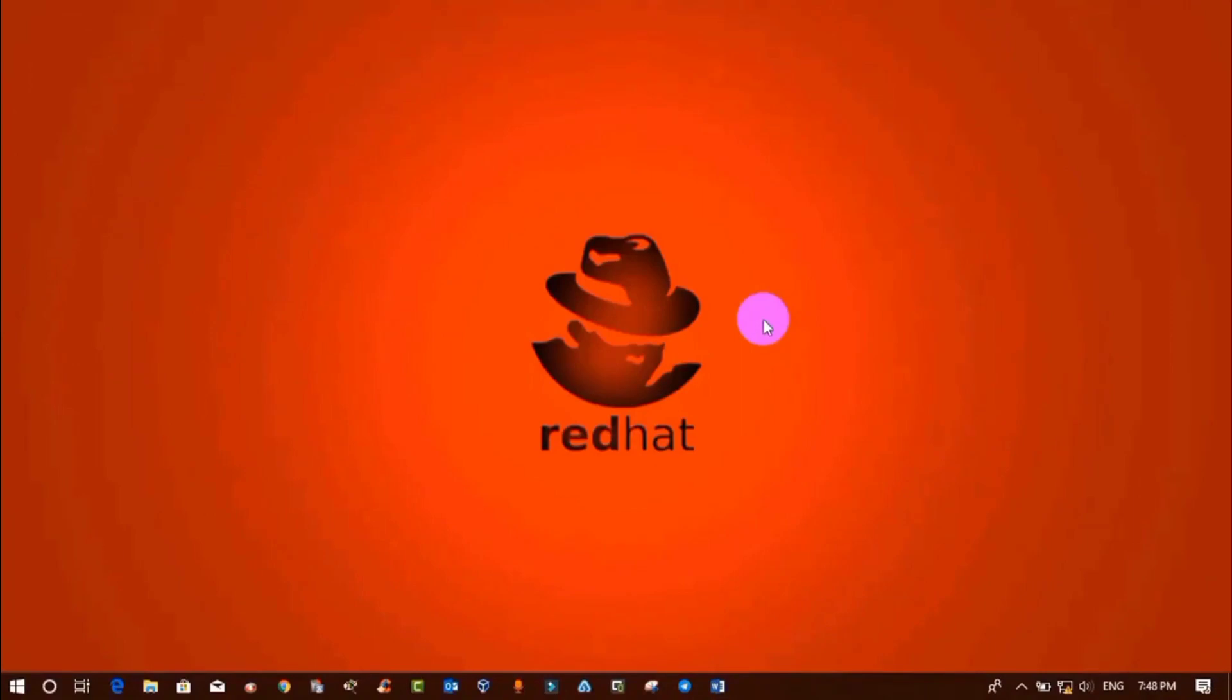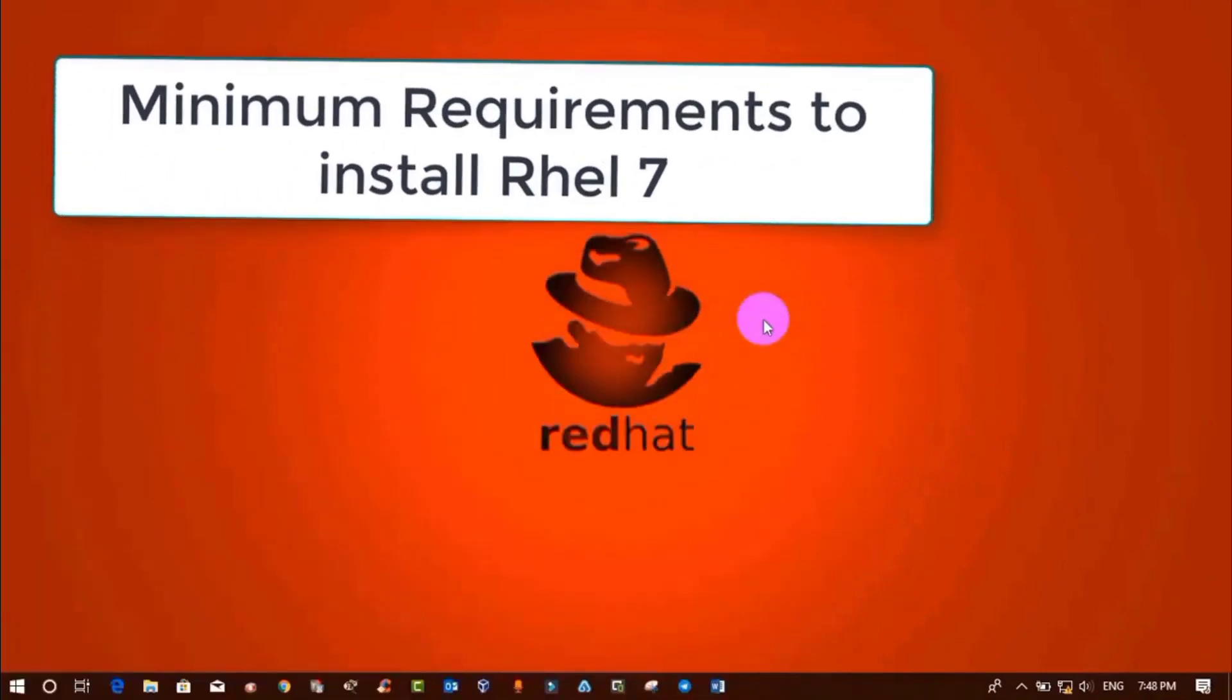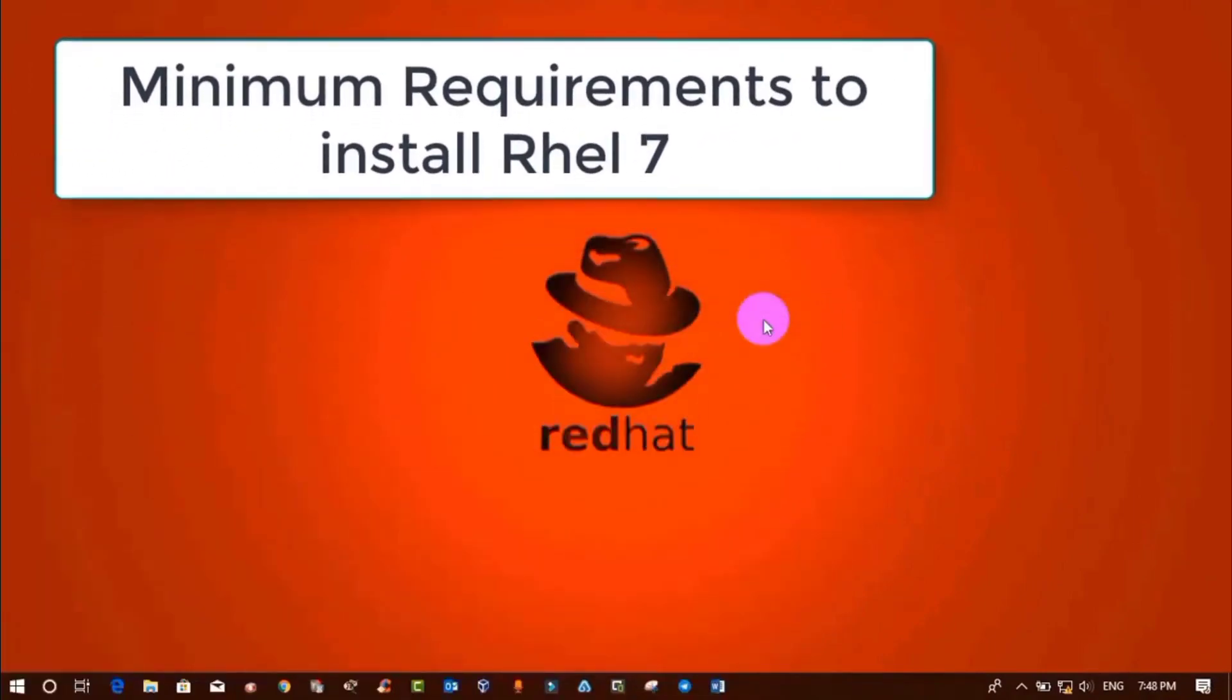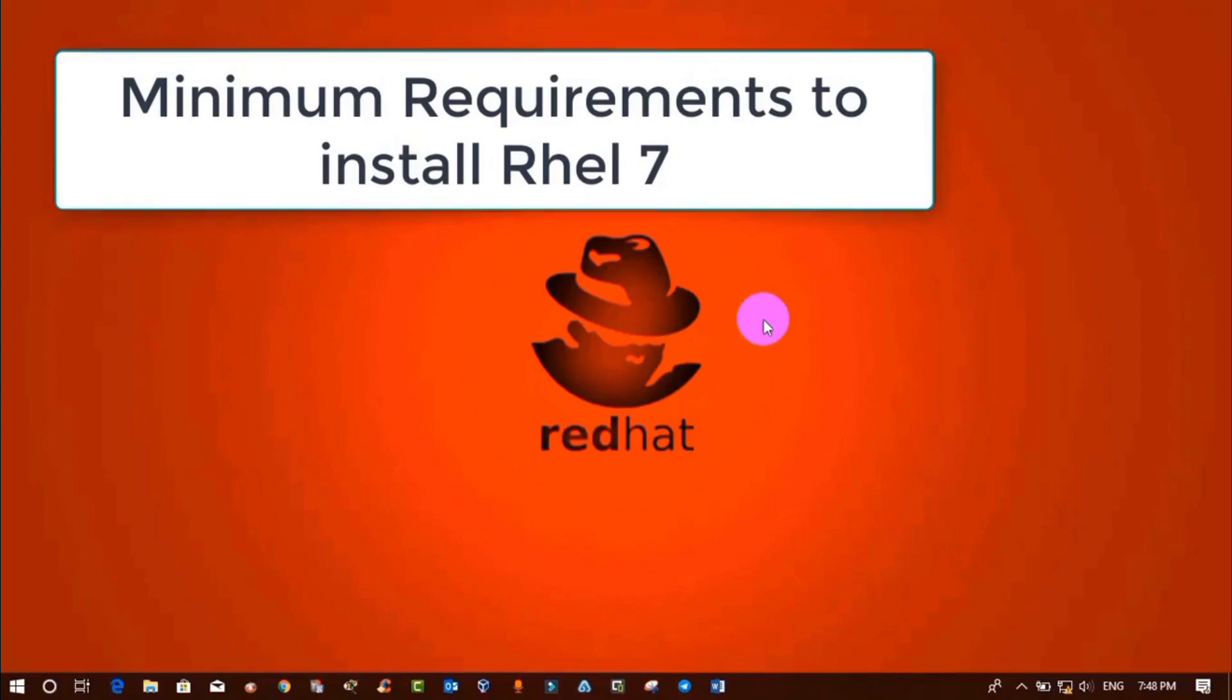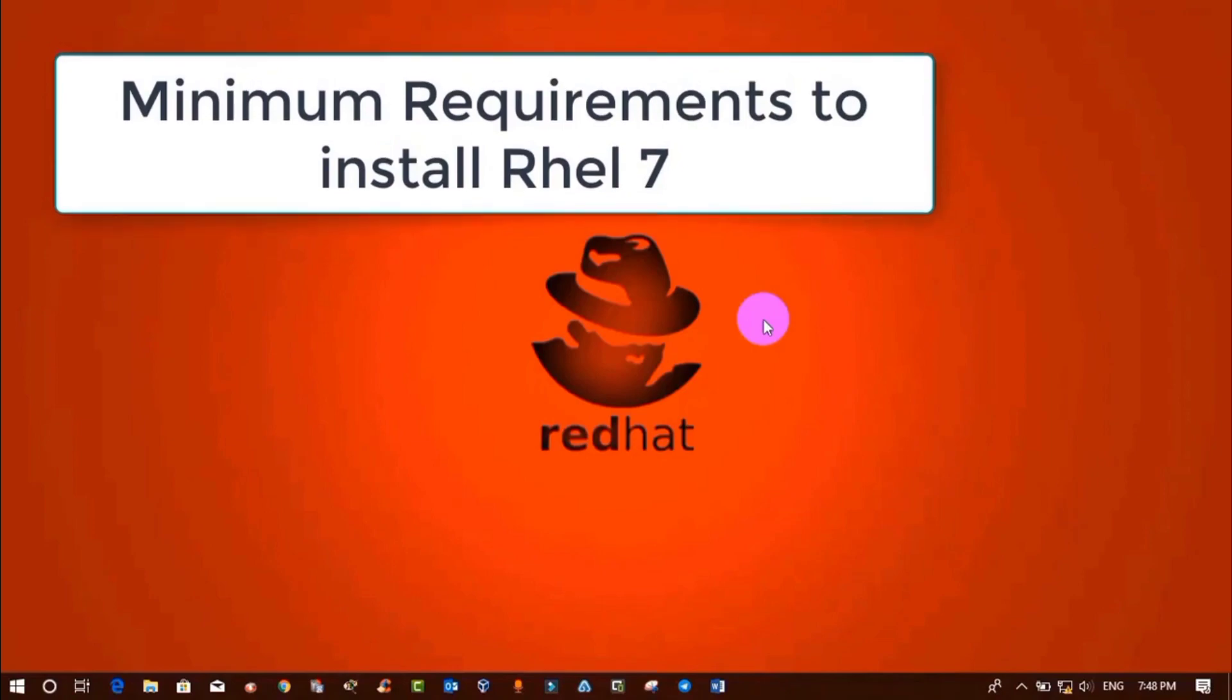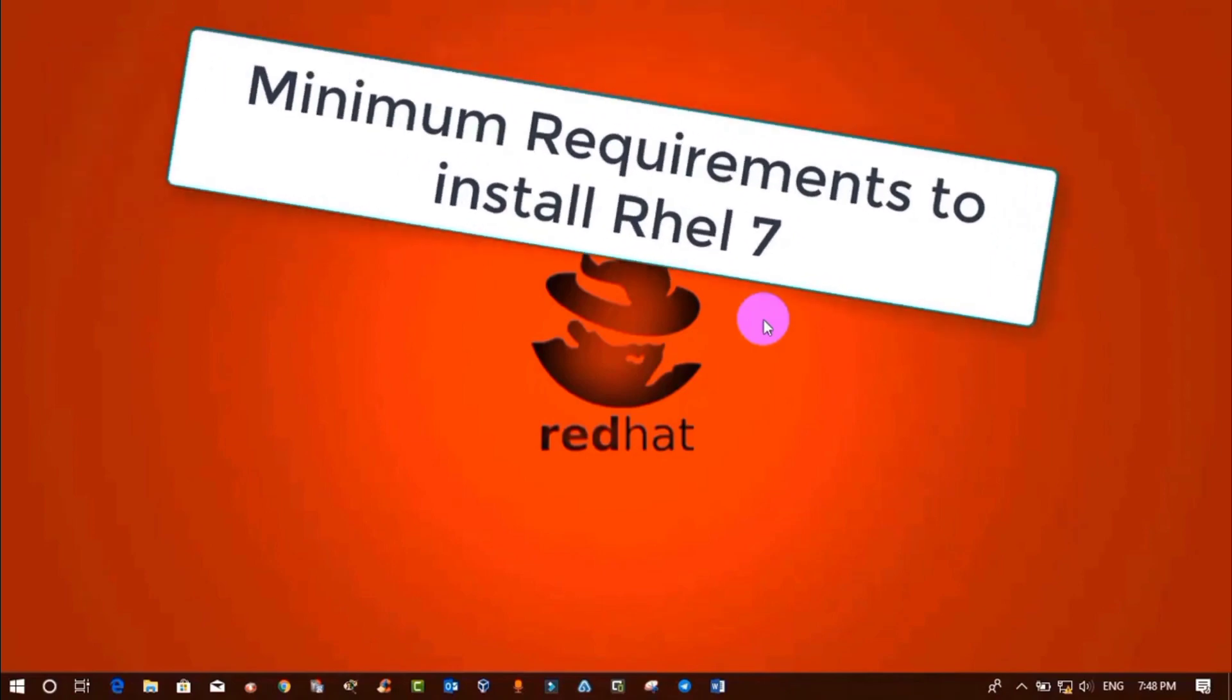In this video, we're going to discuss the minimum requirements to install RHEL 7. So without further ado, let's start.